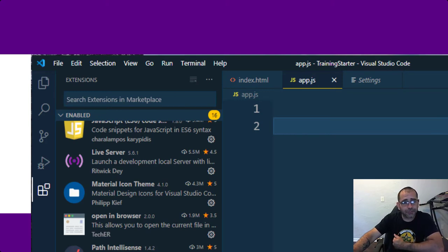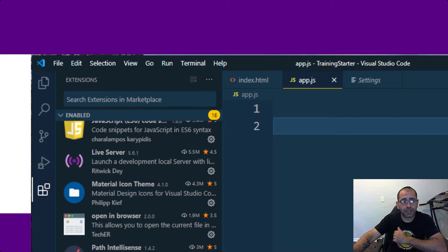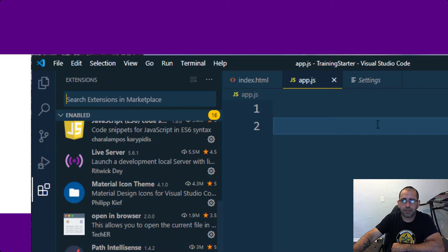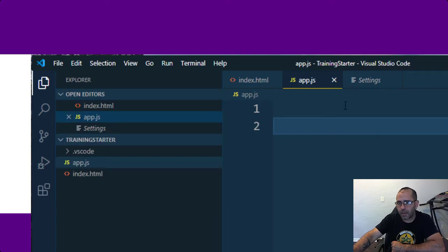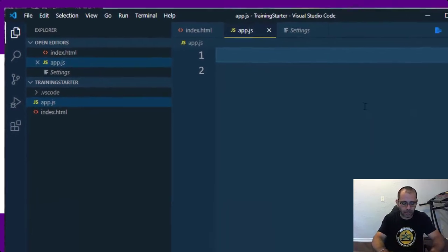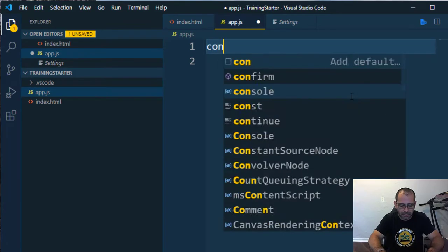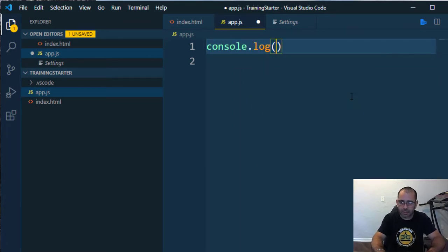I have a separate video on my channel that explains a lot of these Visual Studio Code extensions and how to set up your environment — I'll post the link. We're not going to go over that in this video. So, back to the code. Just to test that it's working, we're going to do something simple like console.log.